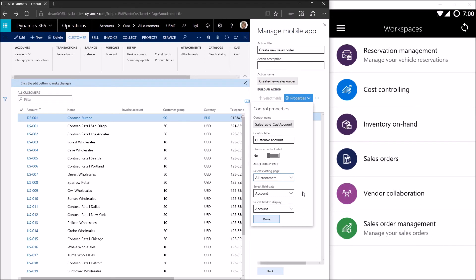That action that we designed in the previous video, as a part of creating that action, the system was capturing three or four things: the first thing being the opening of the all sales orders form, the second thing being the clicking of the new button on the all sales orders form, the third thing is typing the account number or rather selecting the customer account number from the lookup, and the fourth thing being pressing the OK button on that dialogue. So in this case that third step, the data value we want to go into that field is going to be the field we select here, which is going to be the account number.